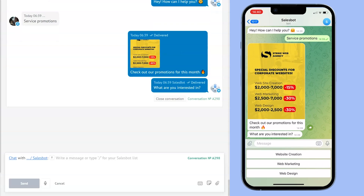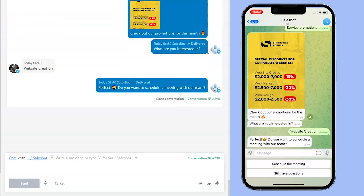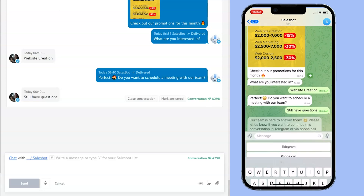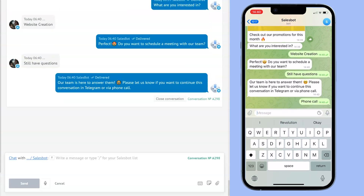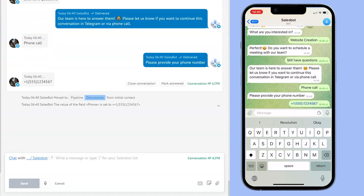Let's say they choose website creation. In the next step, the sales bot asks if they want to schedule a meeting, and the lead replies they still have questions. The sales bot then requests the lead's preferred method of communication and their phone number.